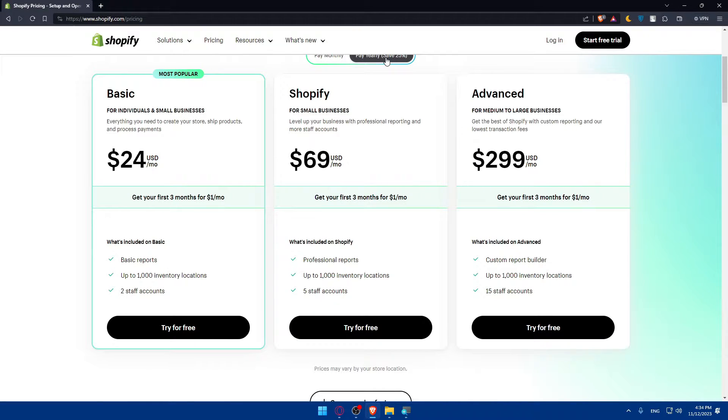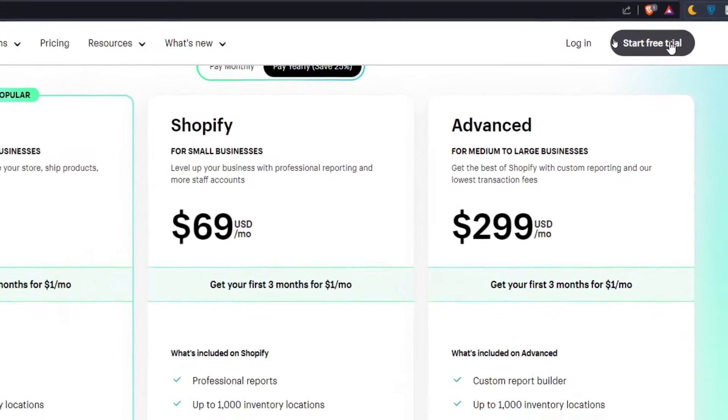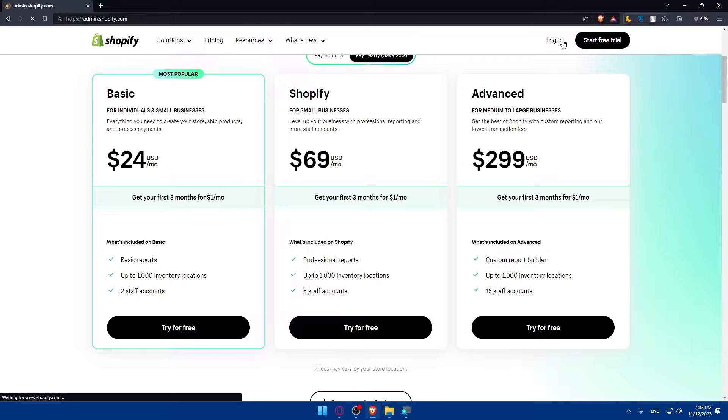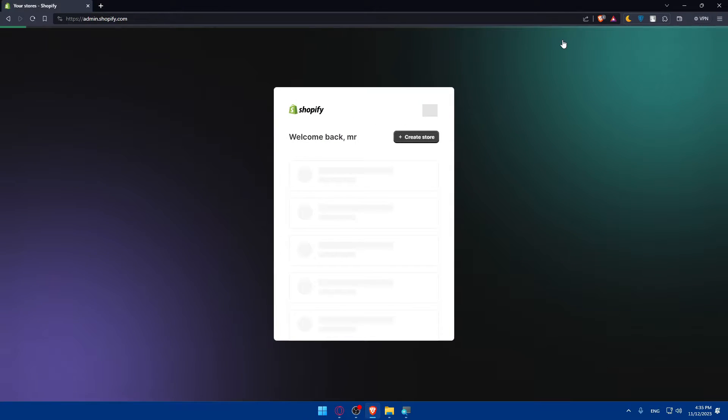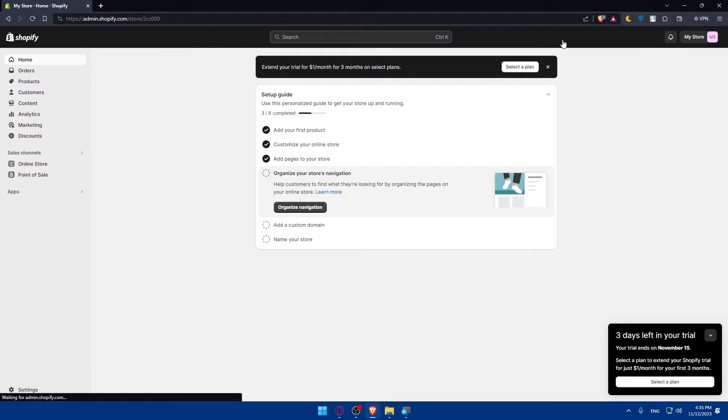So if you have an account, just go to the top right corner here and click on login to login into your account. If you don't have an account, instead click on start a free trial so you can get your free trial now. Of course, the free trial will give you three days to try everything on Shopify out for free, but just for three days.